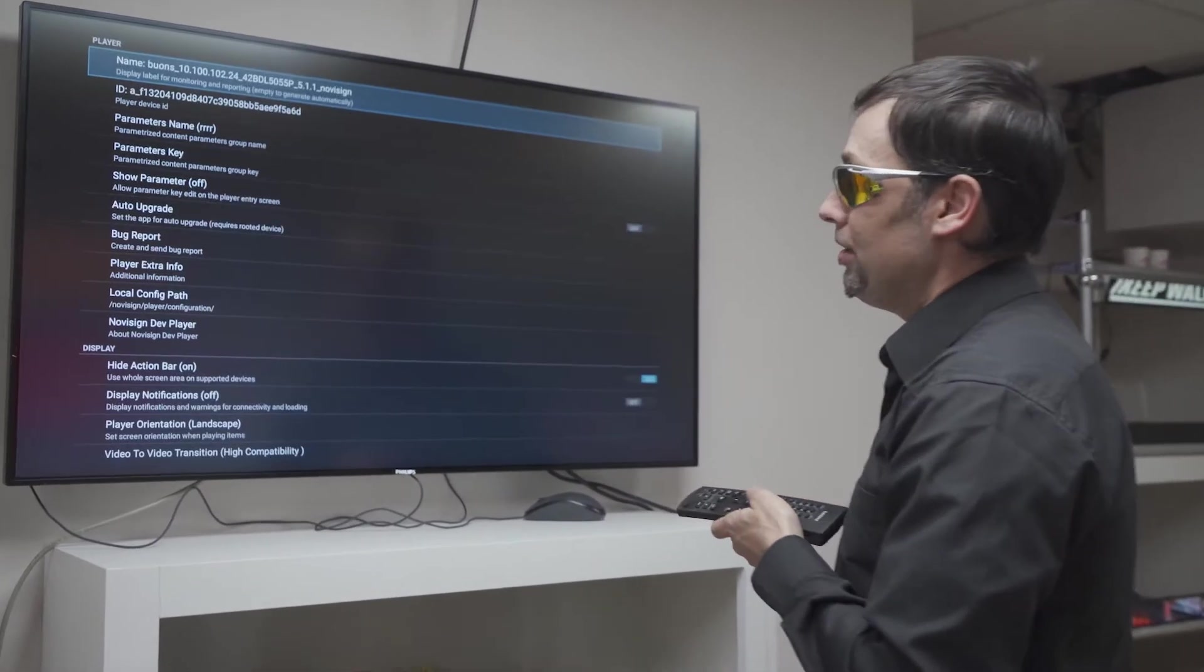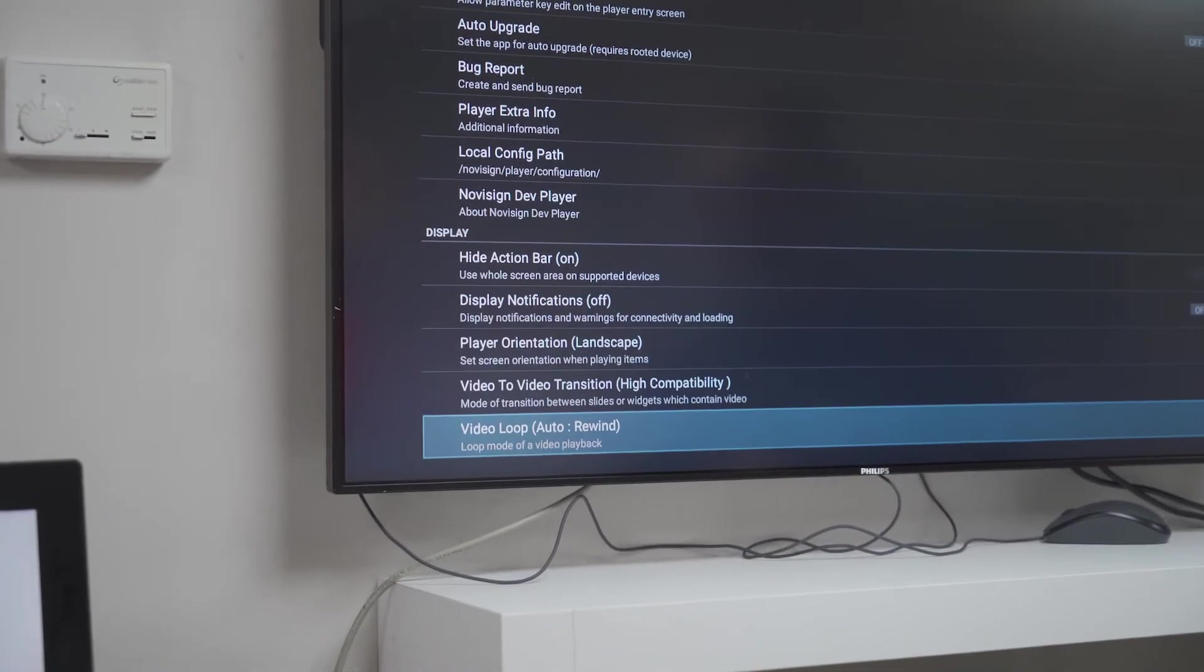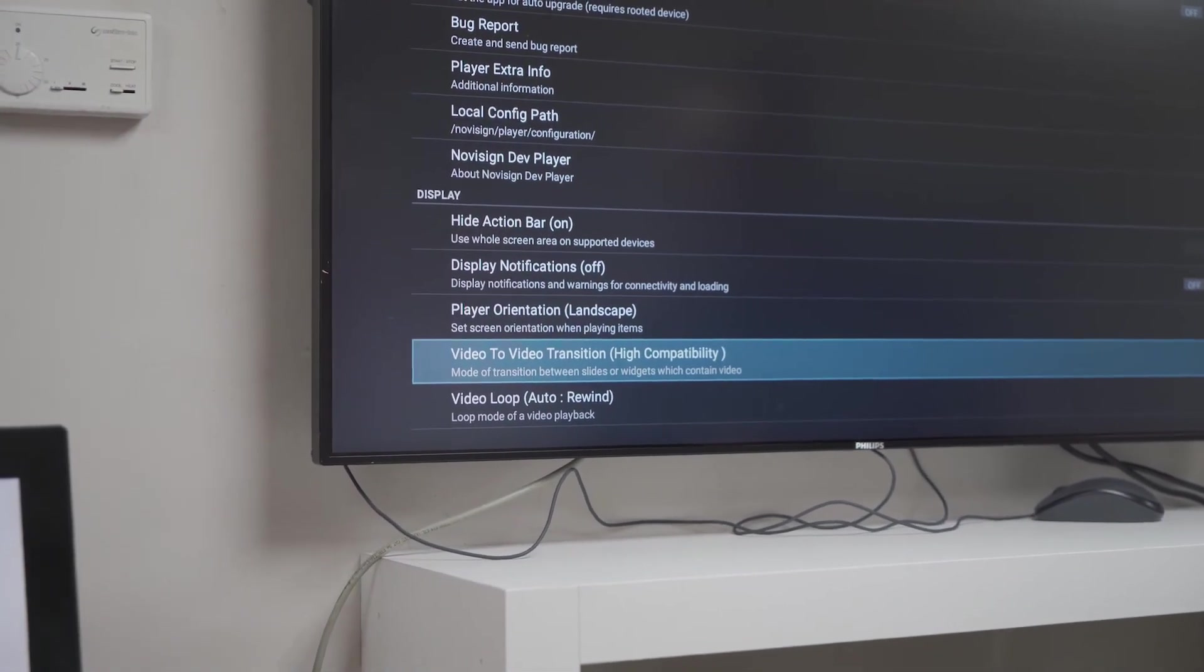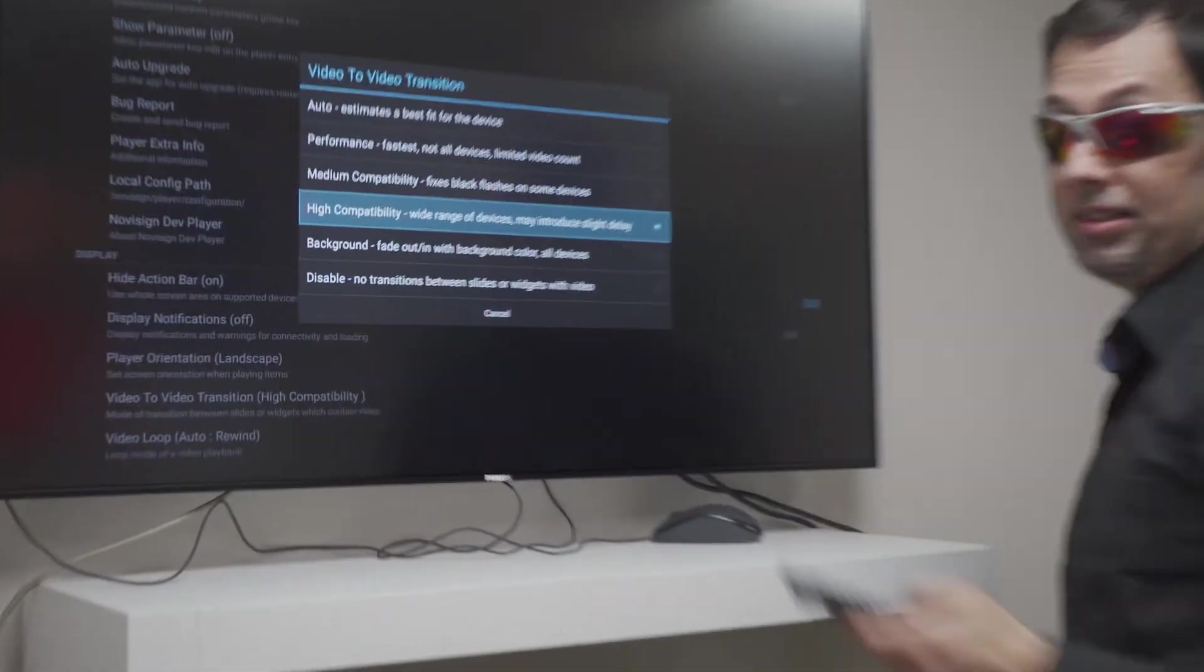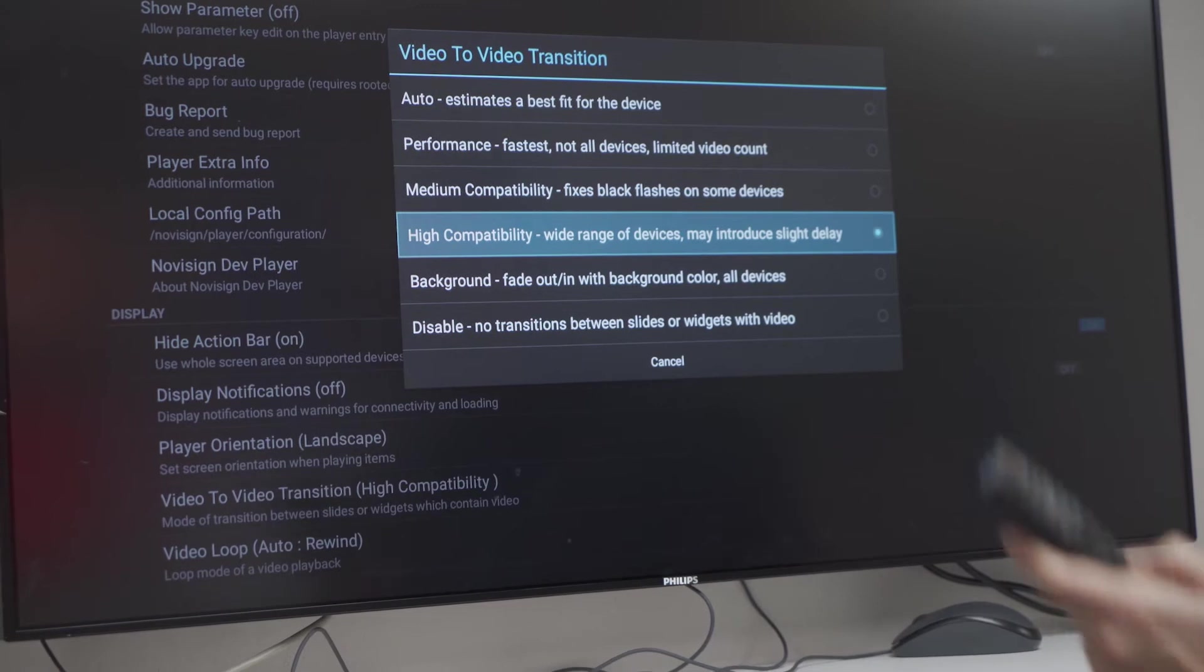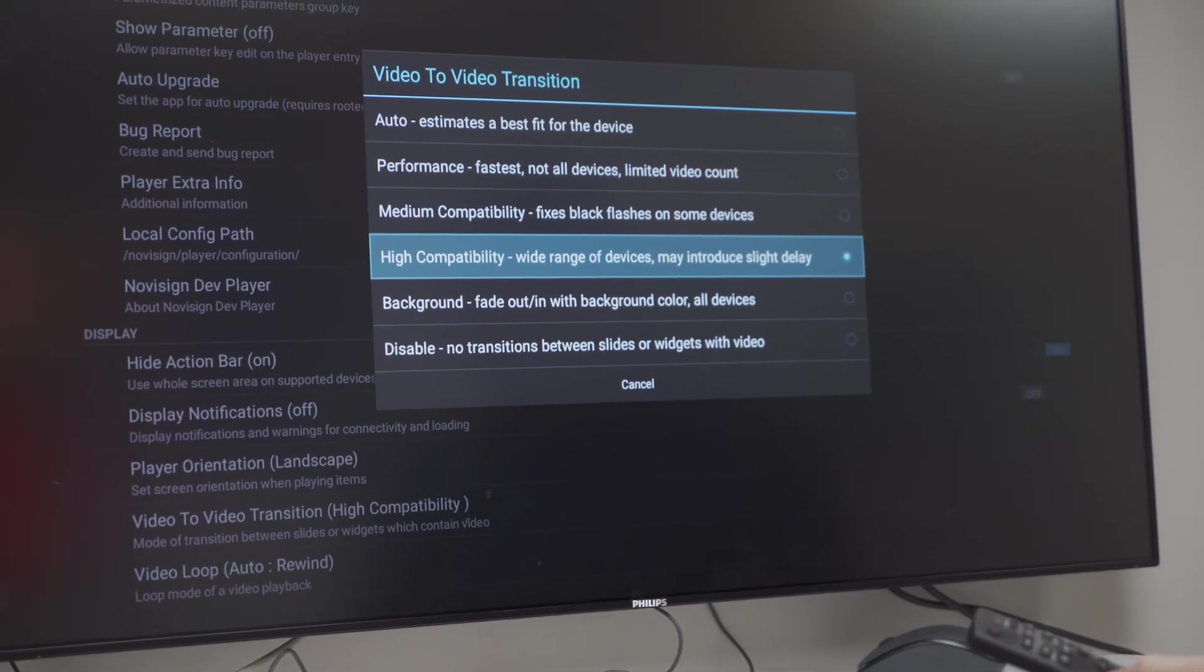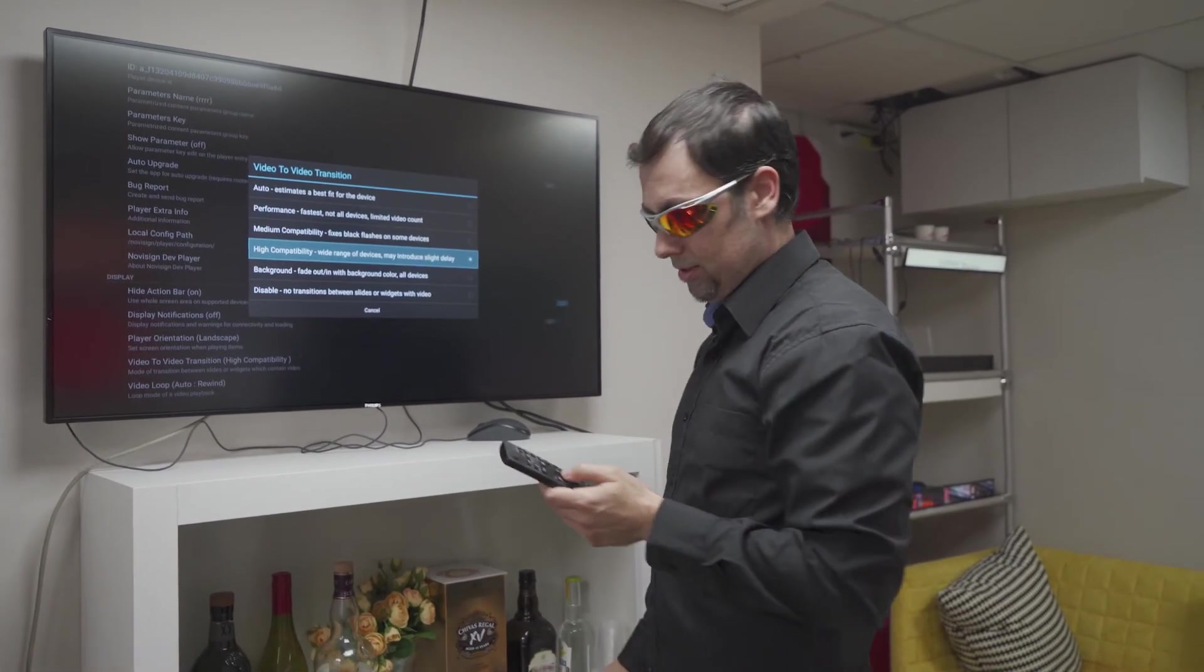And the first one is actually when you go to the display block of settings, this one is called video to video transition. Make sure that it's on high compatibility, not the default which is auto. It's high compatibility. Why? Because this is how Philips works on this option.